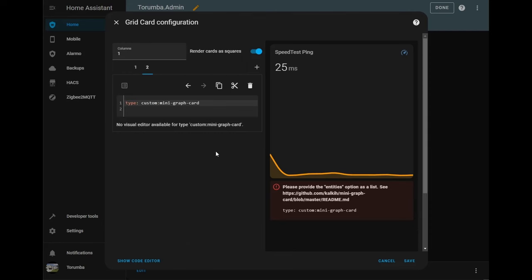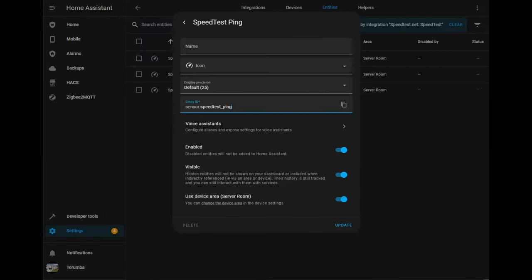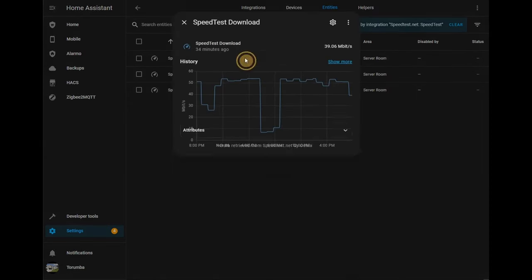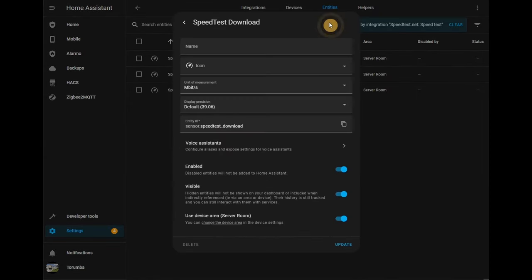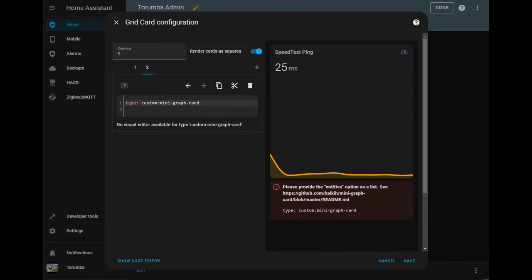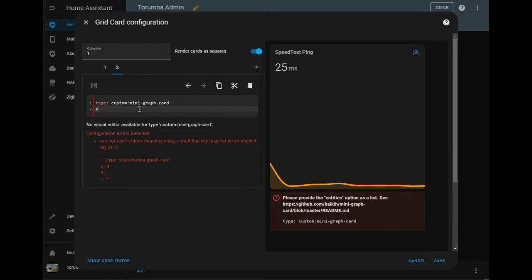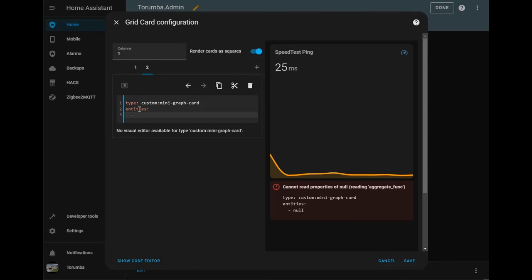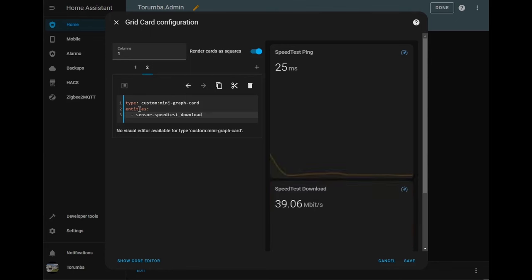Mini graph, what we'll do is go back to our integration and let's go download. Grab the entity name. Go back to our first page and type the same. Entities, semicolon, entire new line, tab, bar and paste the sensor.